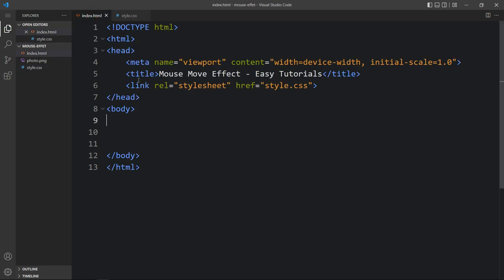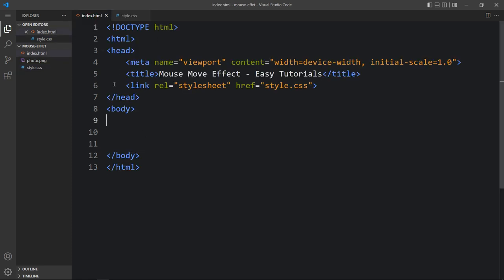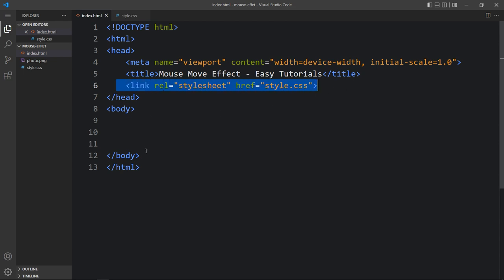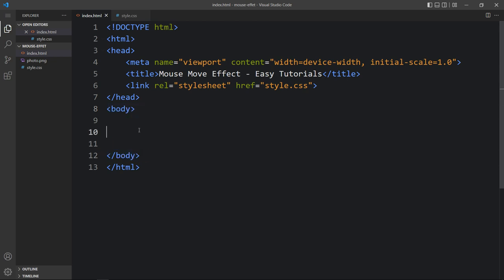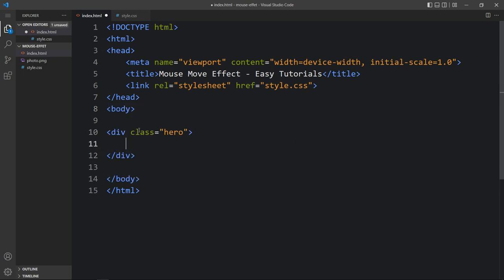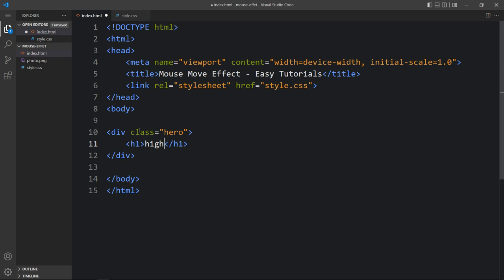In this HTML file, I have added a link tag that will connect the HTML and CSS file. Now we will add the code within the body tag. Here we will create one div with the class name 'hero', and here we will add one title in h1.